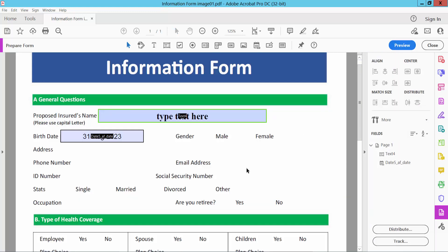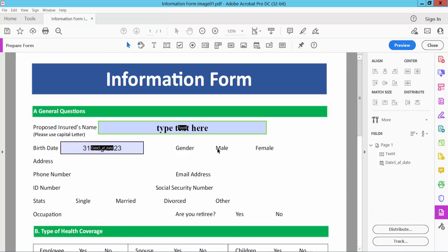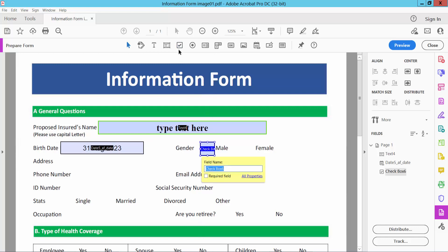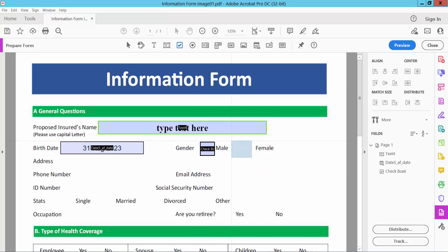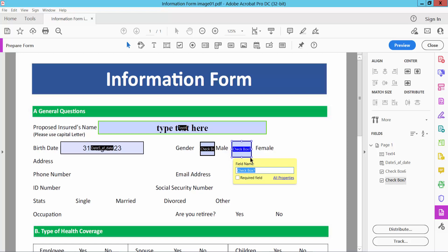Now again select edit option. I will add here checkbox, select this checkbox option. In the checkbox, same way you can set checkbox border color, fill color.